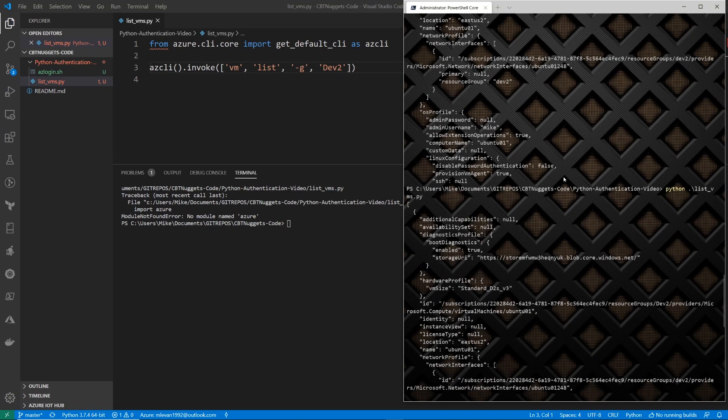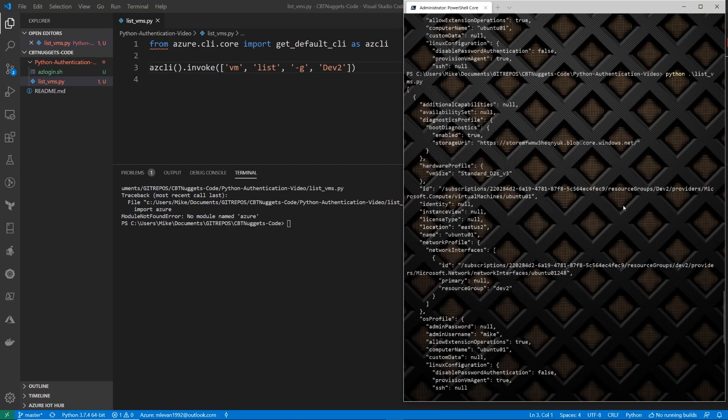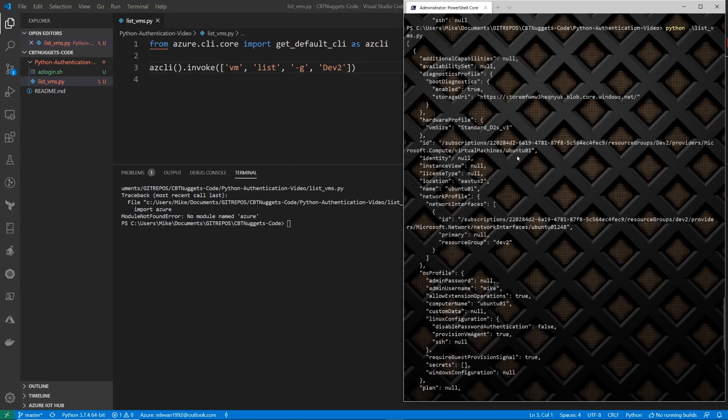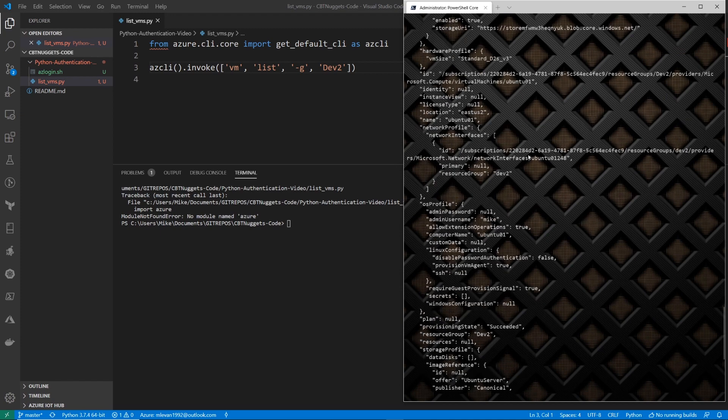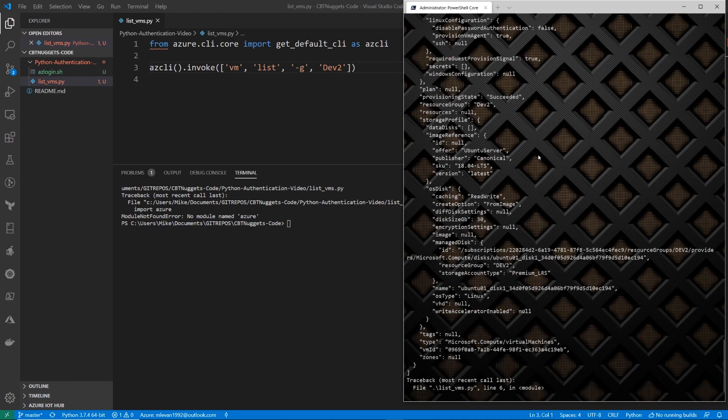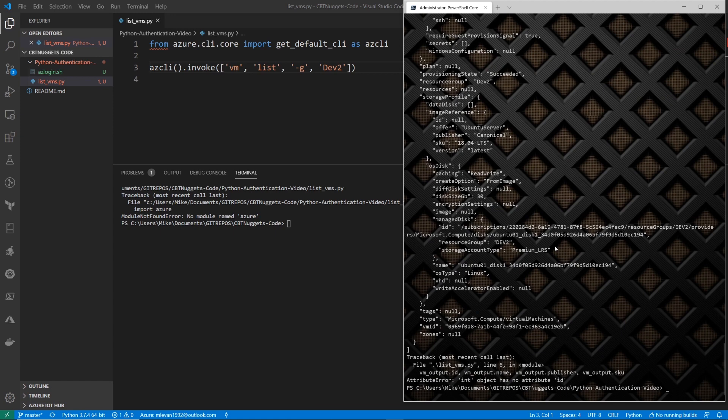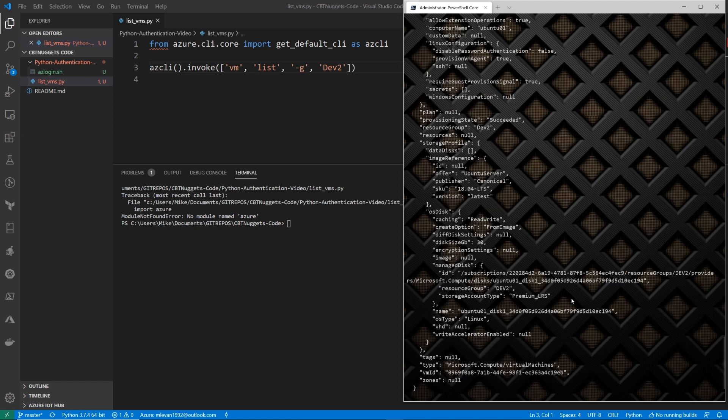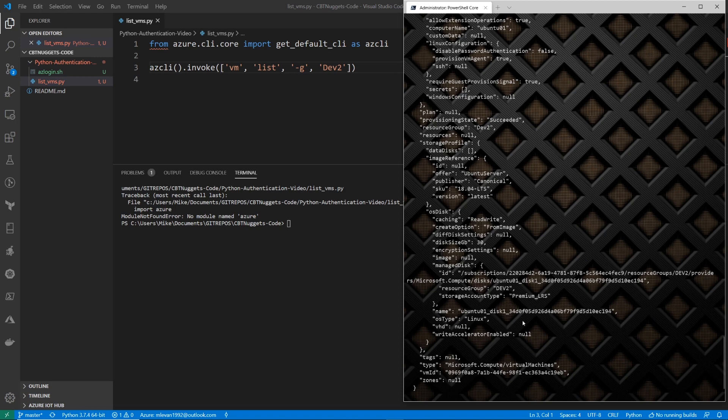So you're going to see OS profiles. You're going to see IDs where you'll see the name of the virtual machine itself. And then even other attributes like the image, the storage account, stuff like that. So for example, we can see here the OS disk and we can see that for the storage account type, I'm using a Premium LRS, right? And this is the name of the Ubuntu disk.